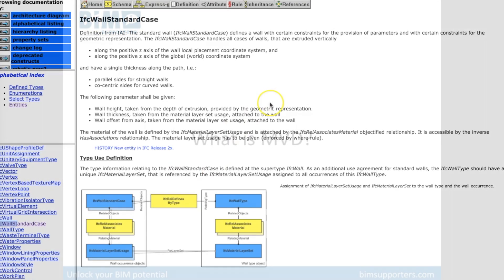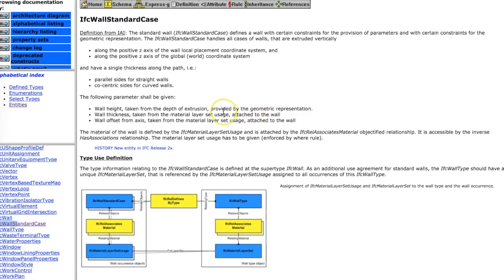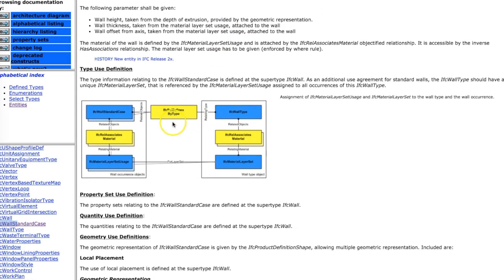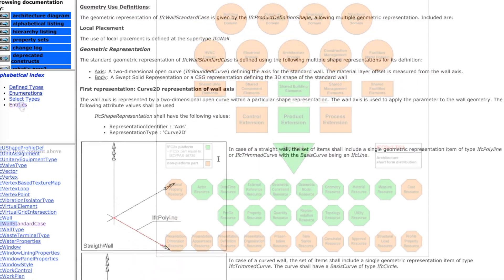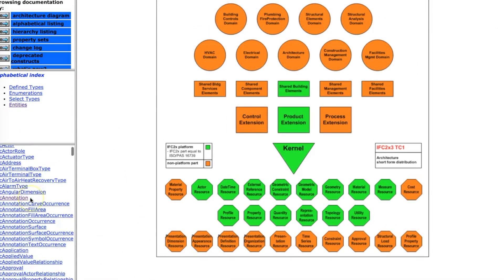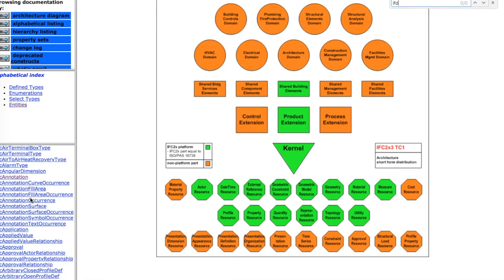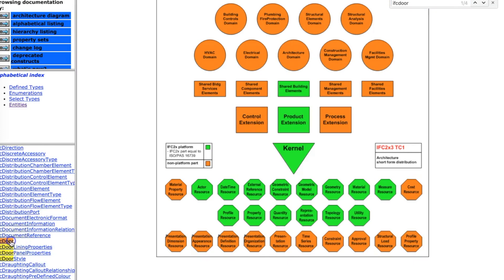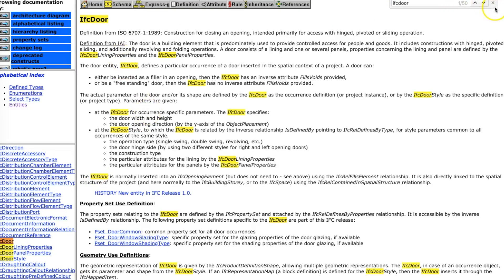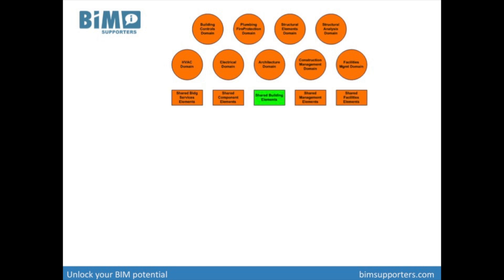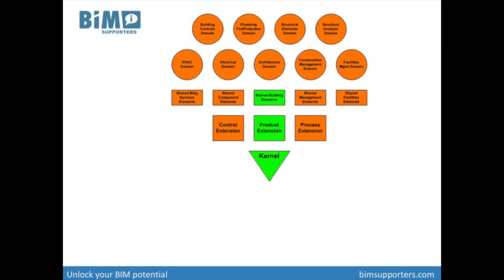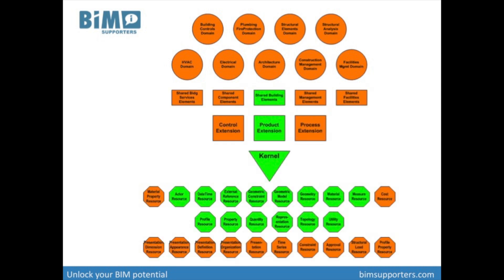IFC is a huge set of agreements about semantics of objects, their relations and properties. IFC 2X3 has 653 standardized entities with semantic definitions and about 12,000 properties in total. The standardization effort of IFC is huge and seen as one of the largest in any industry. The IFC schema is modular and has entities for specific domains.